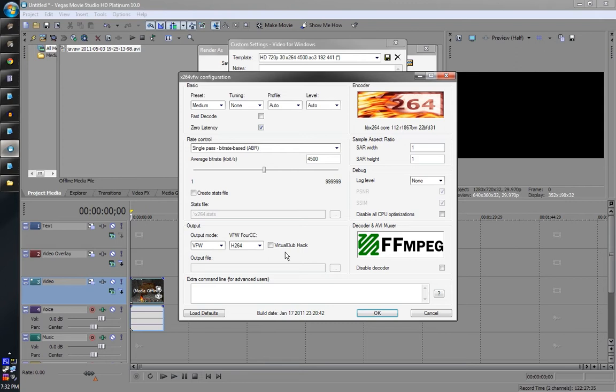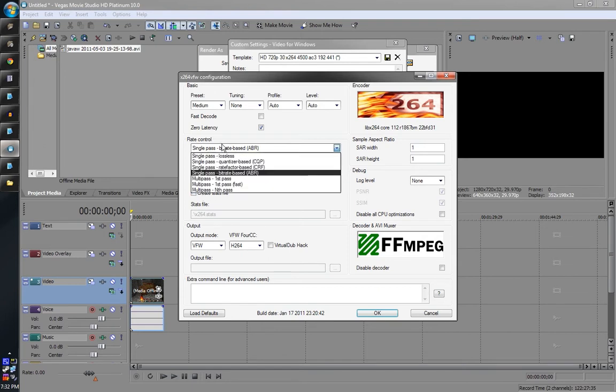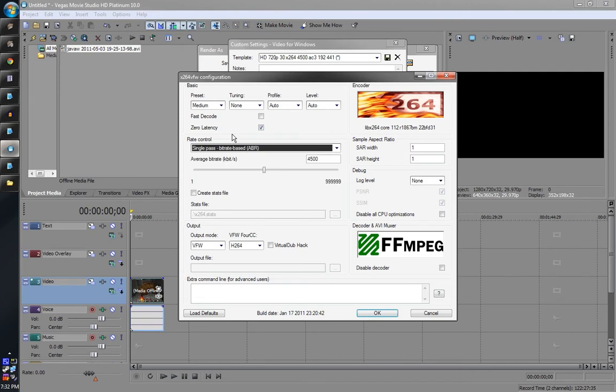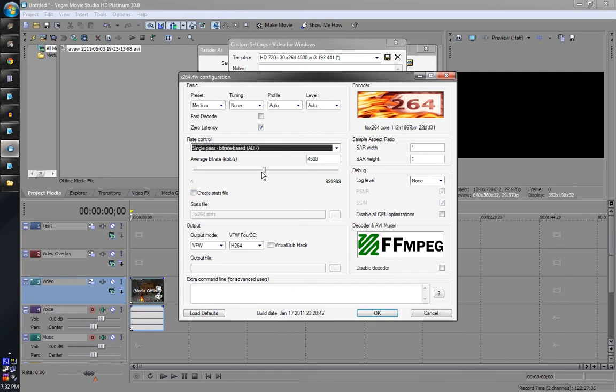The default here is usually quantizer based, but I have it back to bitrate based. 4500 is the average bitrate. So that works, good quality. I could probably go lower and still get really good quality, but I wanted like really good quality so I don't have to worry about it. It doesn't really add too much to the time, the render time.